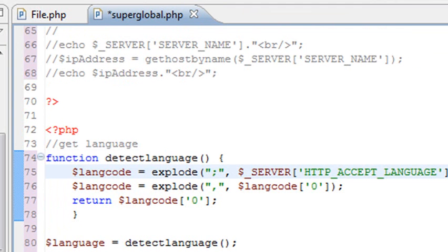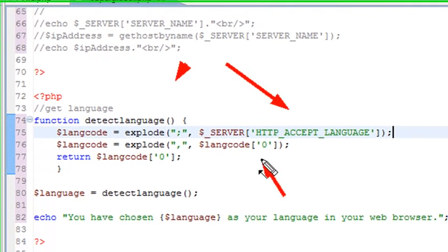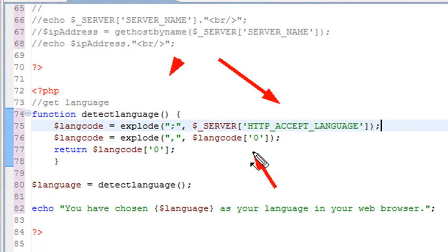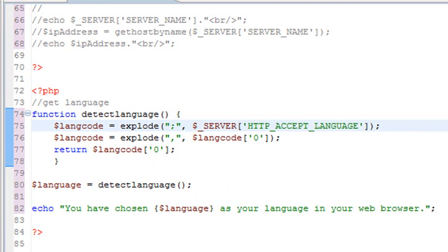Now, in this particular case, what I'm actually going to do is detect what language I'm in. So I could be in Spanish or French or Italian. So let's use the HTTP_ACCEPT_LANGUAGE. And let's explode that. And we're just going to take the first variable of that, which should be the name of the language, and return that. Let's go ahead and then we'll run that particular function. Let's go run that and see what we get.